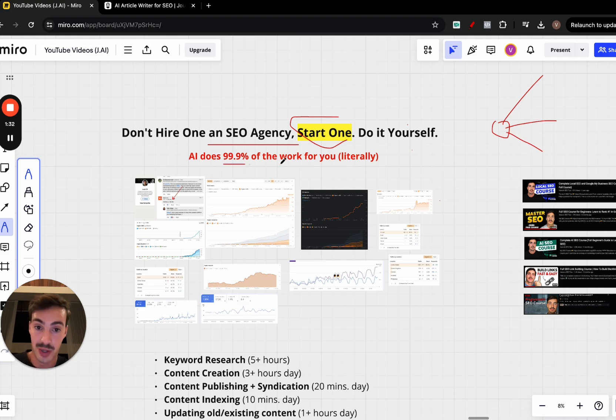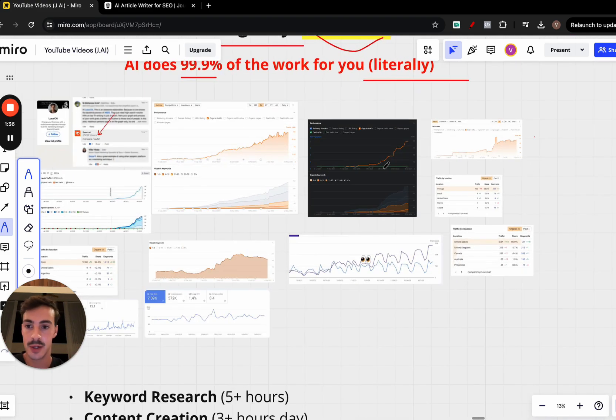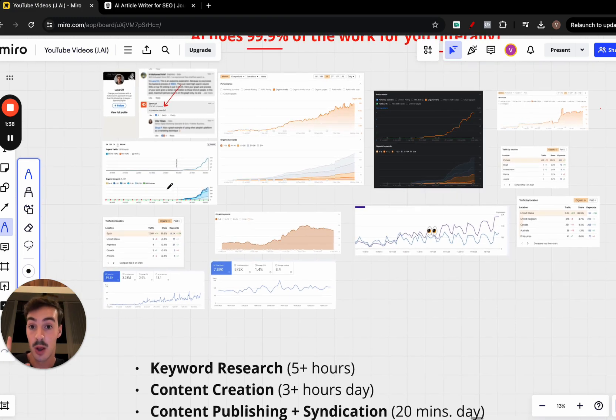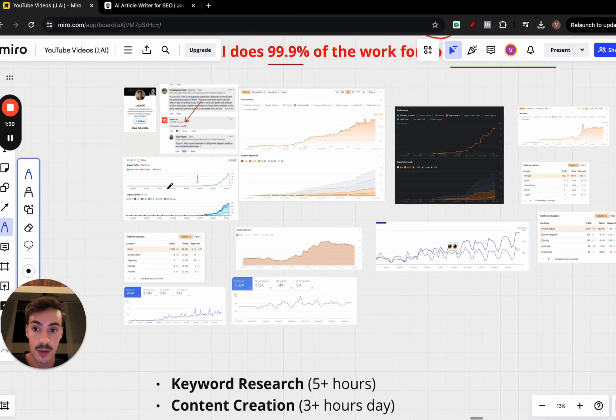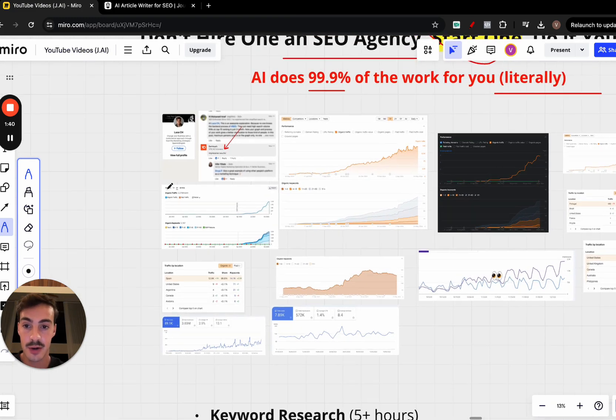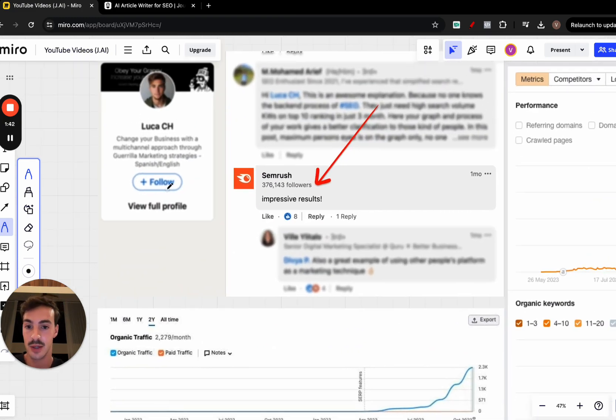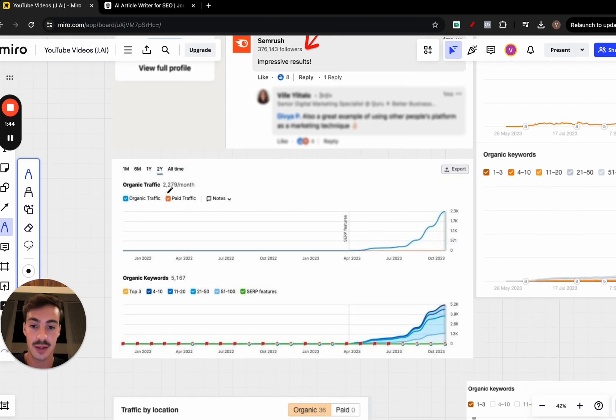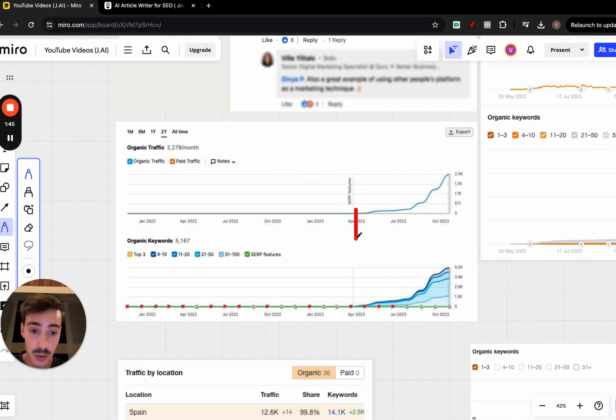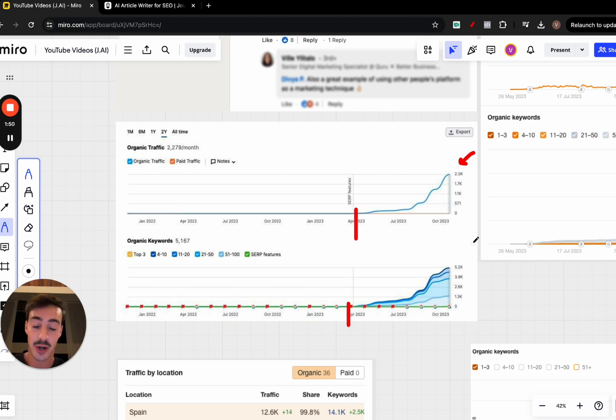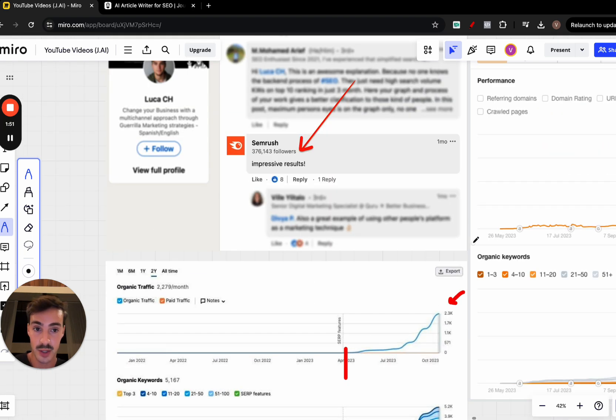I'm going to show you a couple results. What you see here on screen—these are all results achieved by one person. This guy right here, Luca, I've showed this in the past. He made a case study, ranked the site from zero to almost 3,000 in organic traffic a month in just a few months, from zero to almost 6,000 organic keyword rankings.